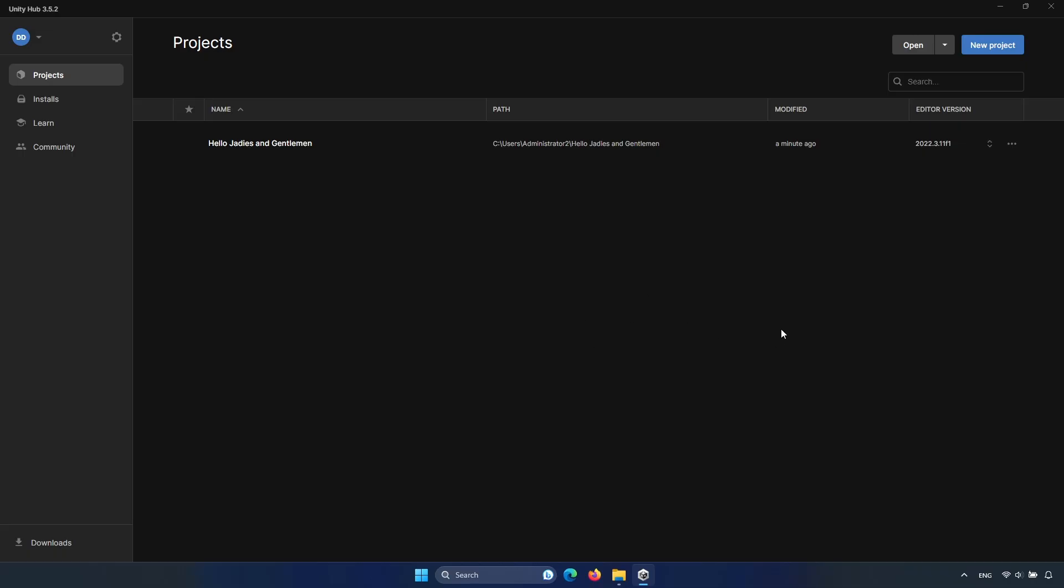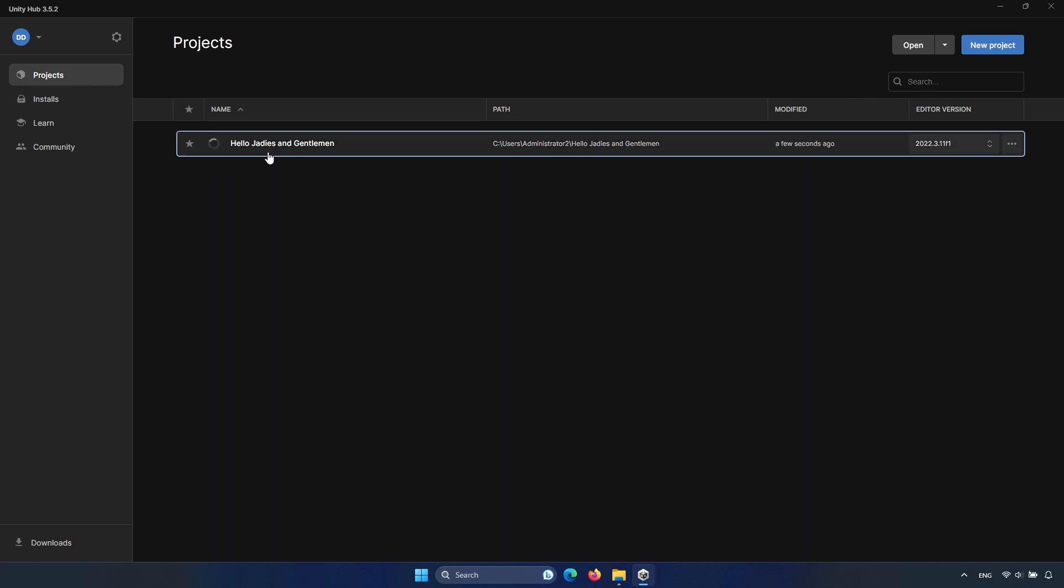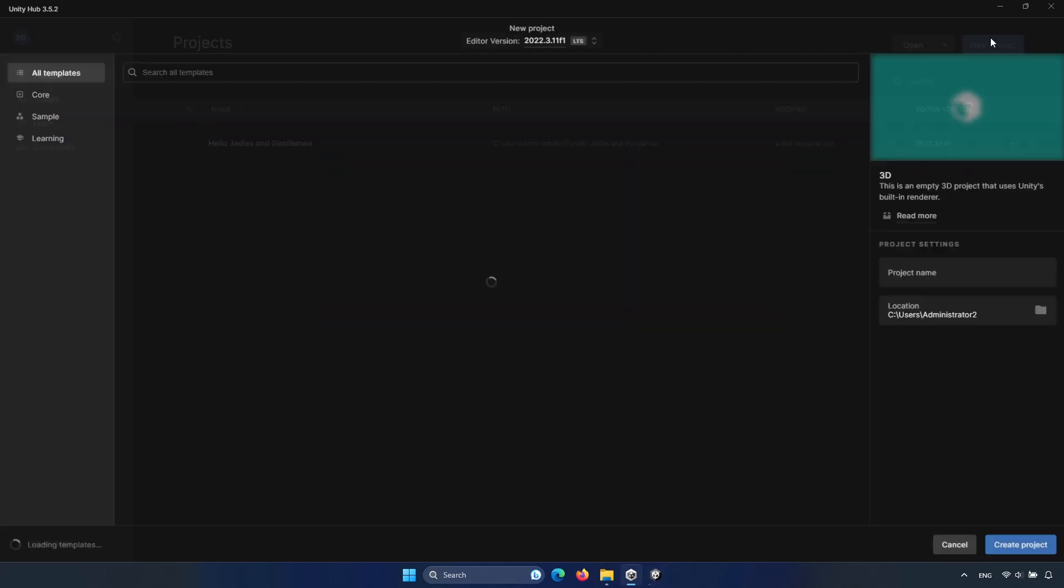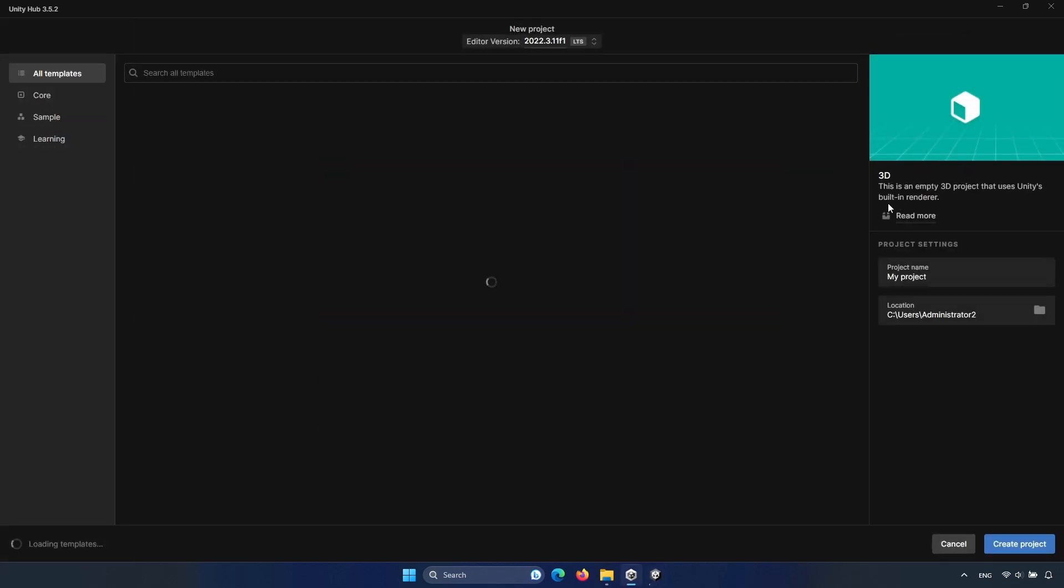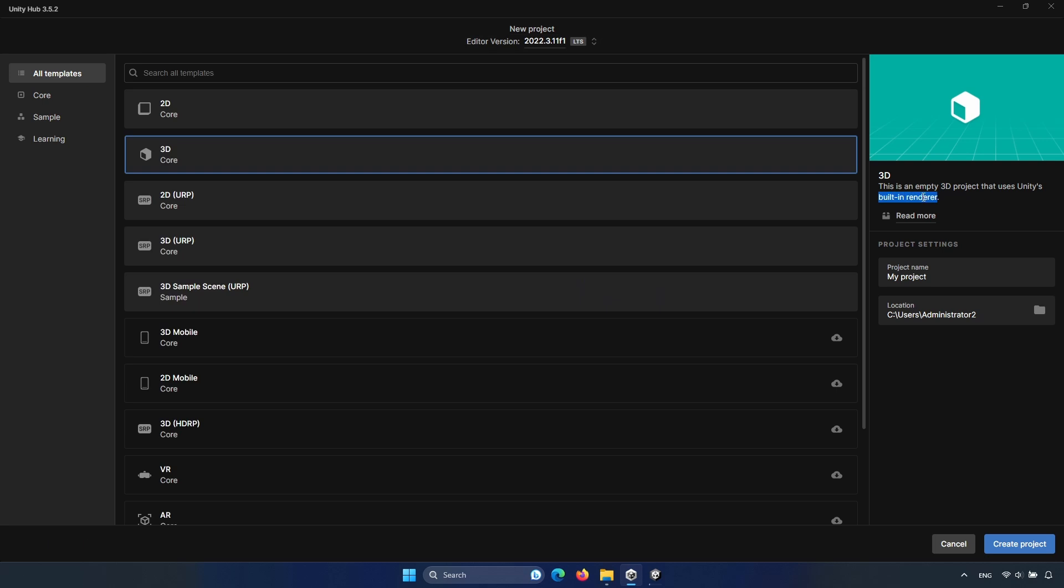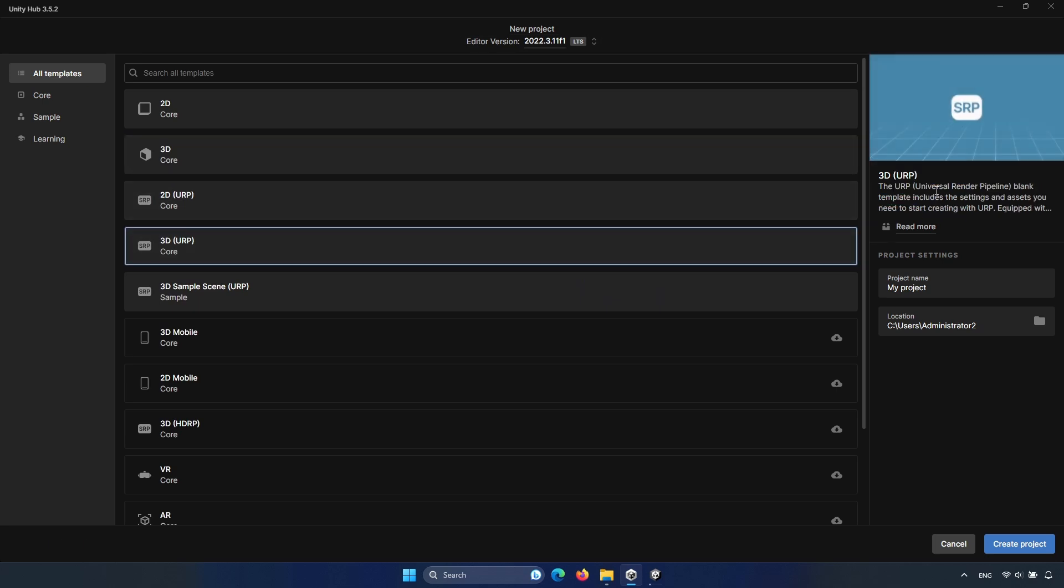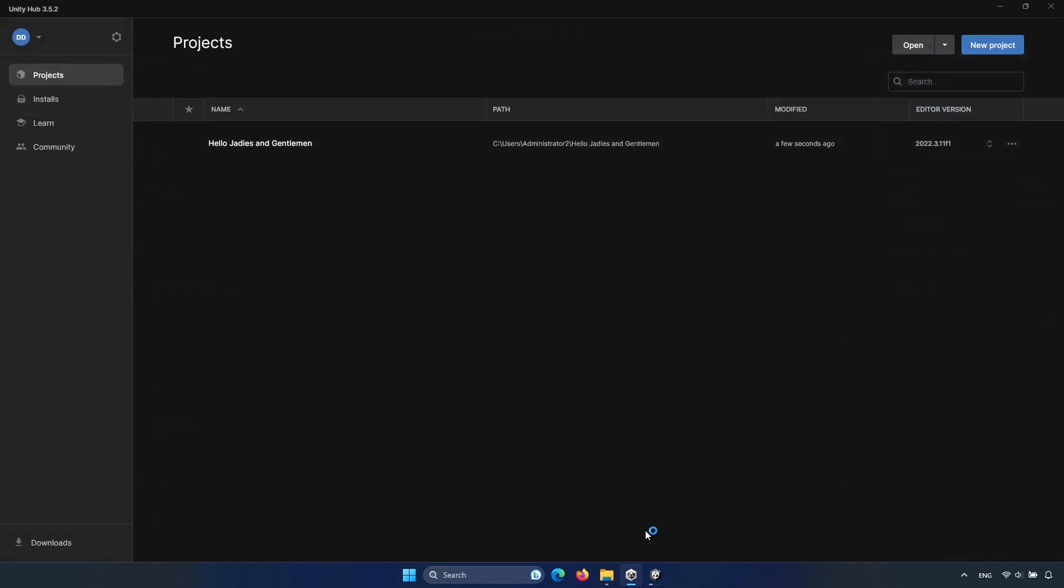First open Unity and create a new project or if you already have one it's fine. In my case I'll use my existing one, but feel free to create a new one. You can use either the built-in render pipeline or the universal render pipeline, whichever you prefer.